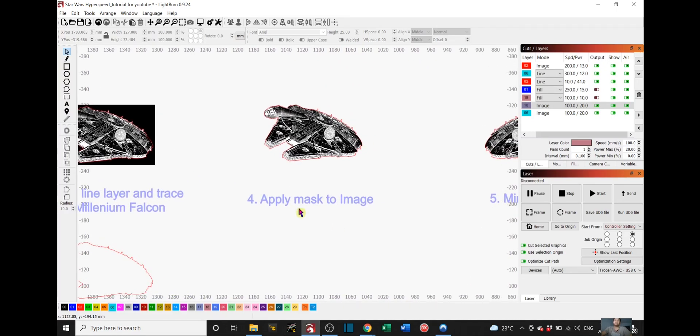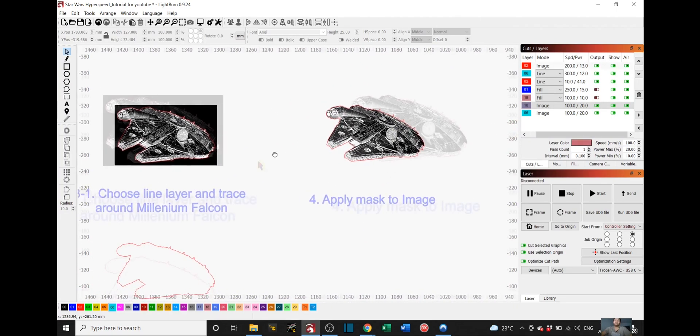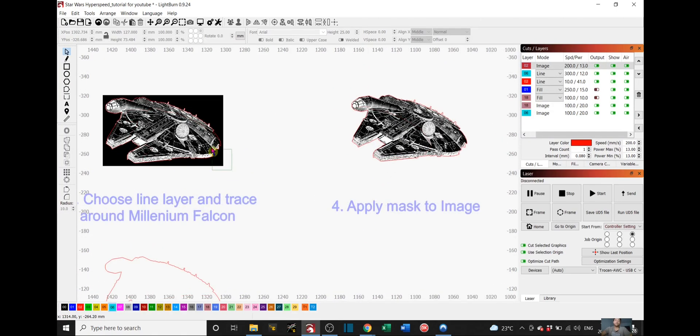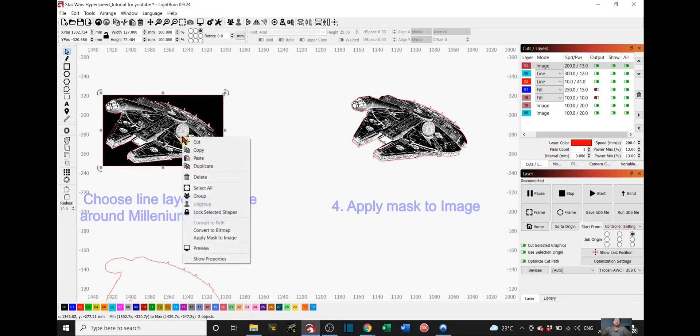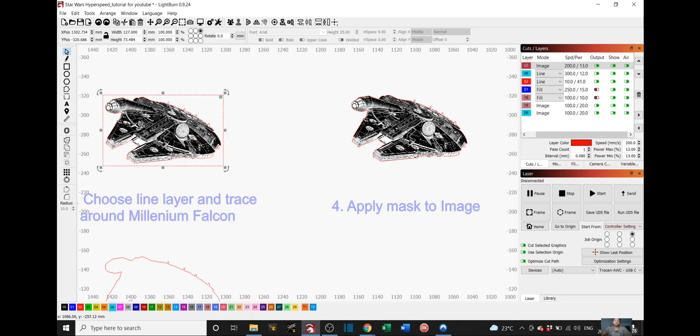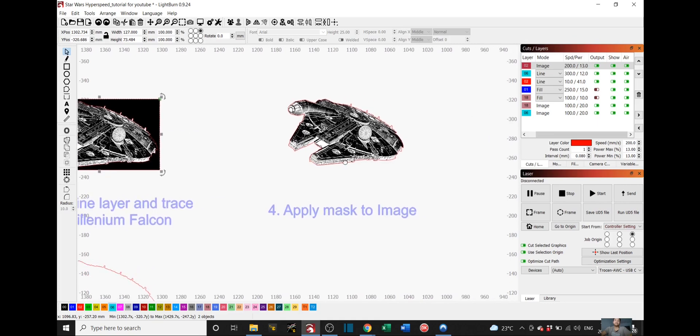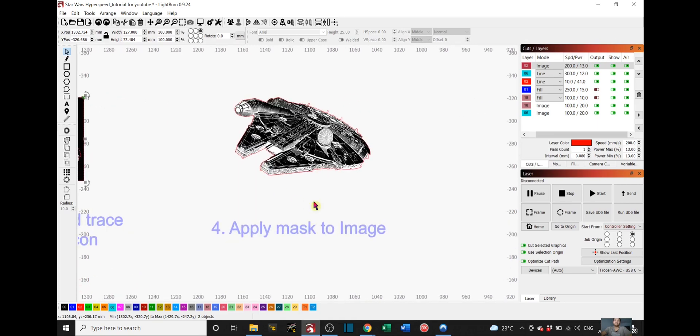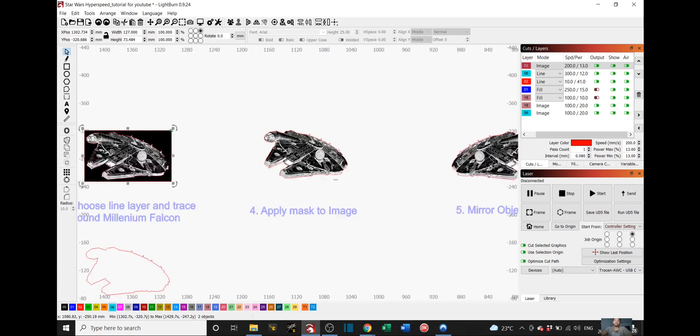And step 4 is to apply the mask to image. You select both your image and your tracing, right click, and you have to apply mask to image. And you'll end up with this.